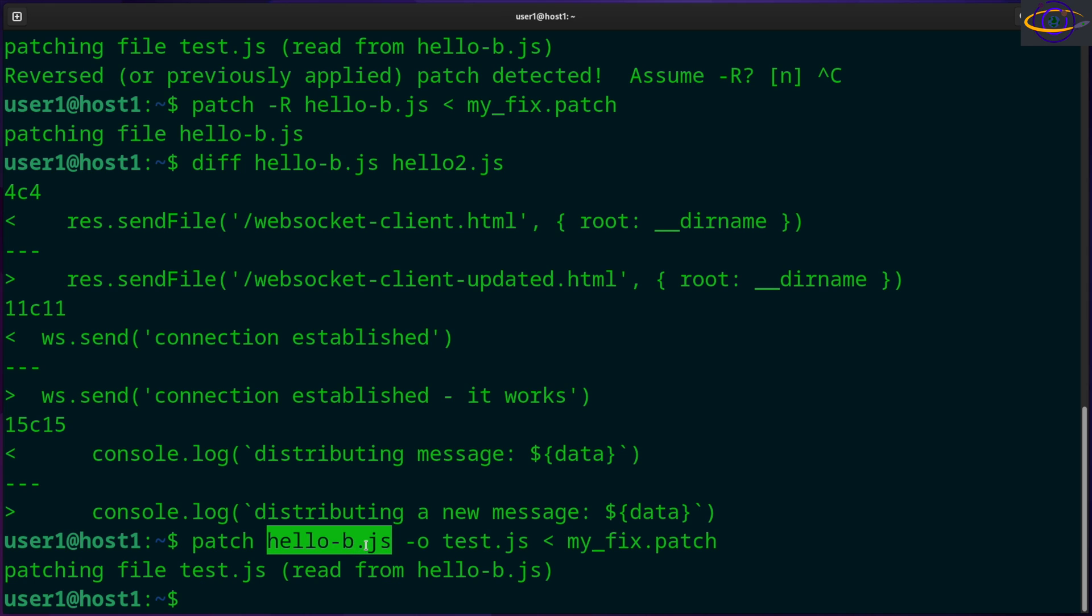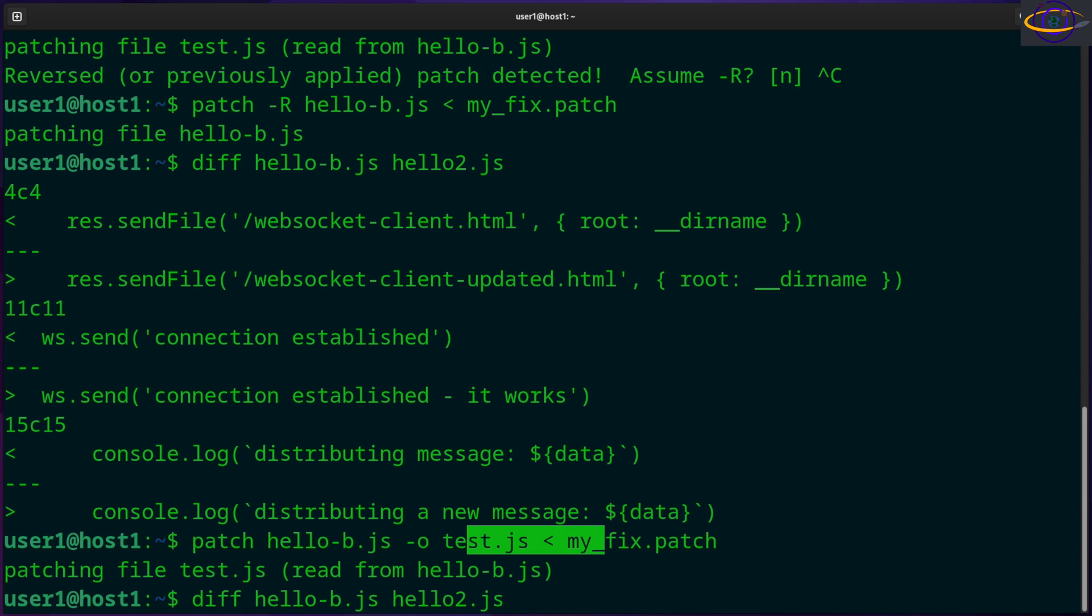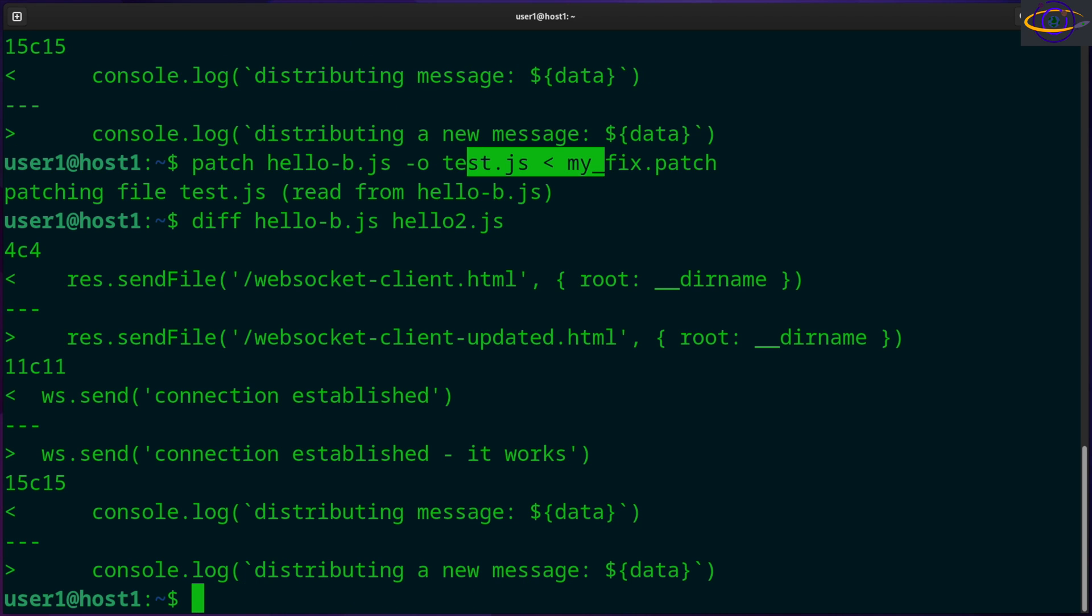So if we diff hello-b and hello2, those are going to be still different. But if we diff test.js, those are the same.